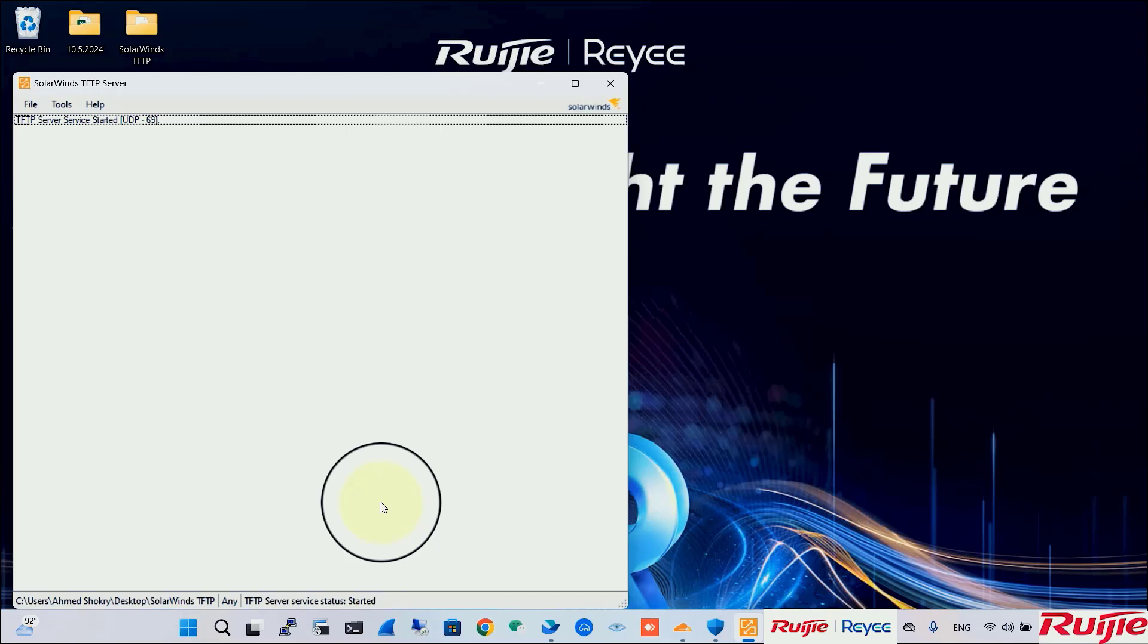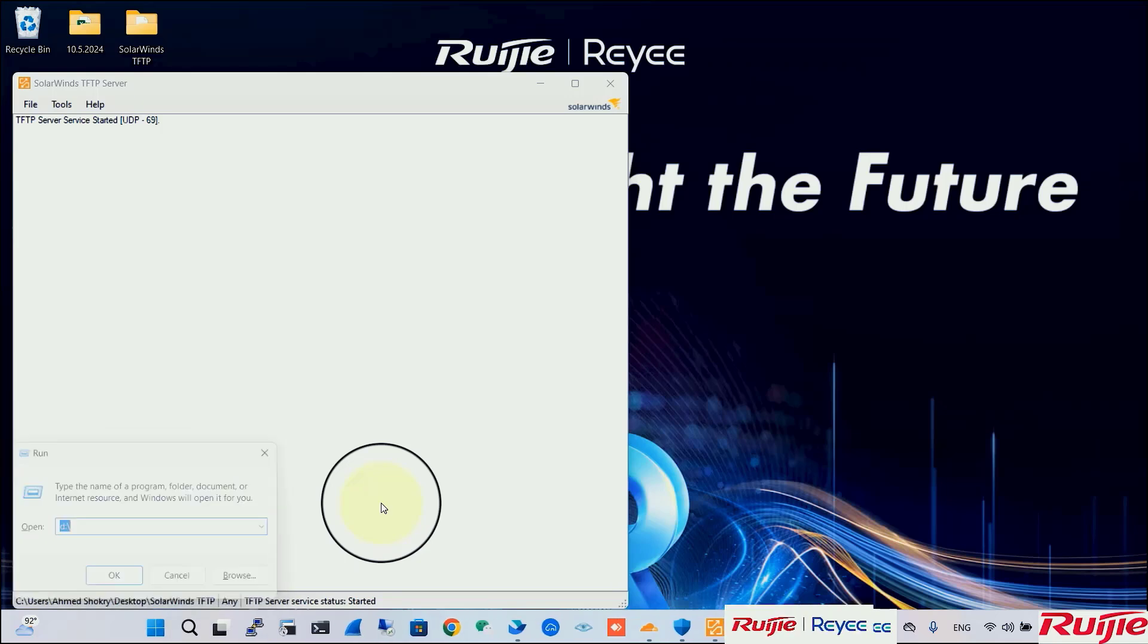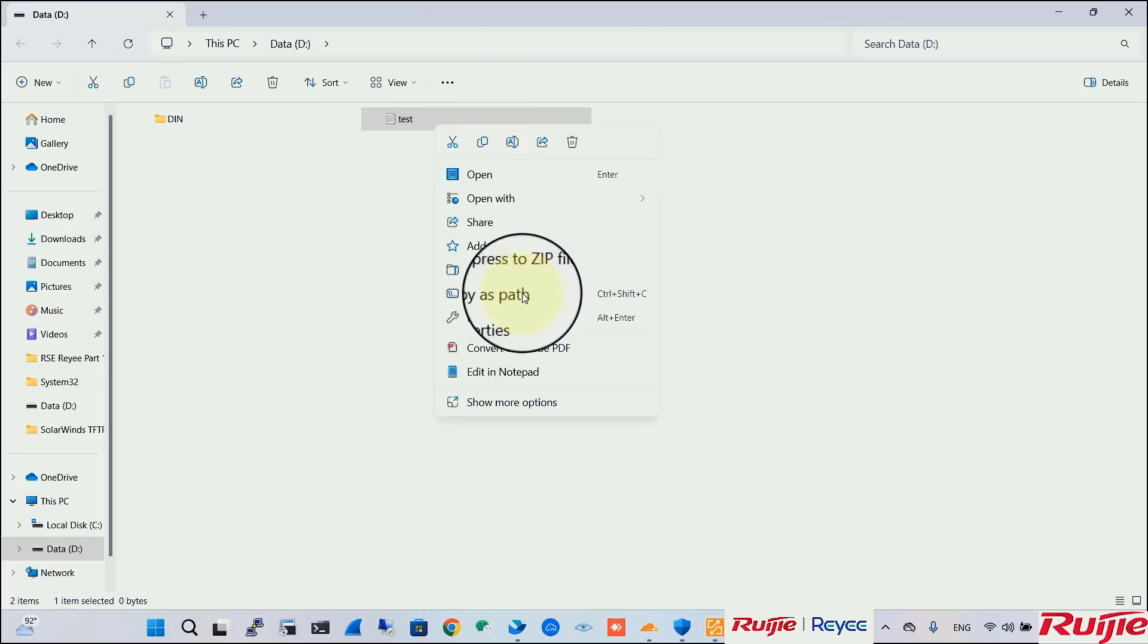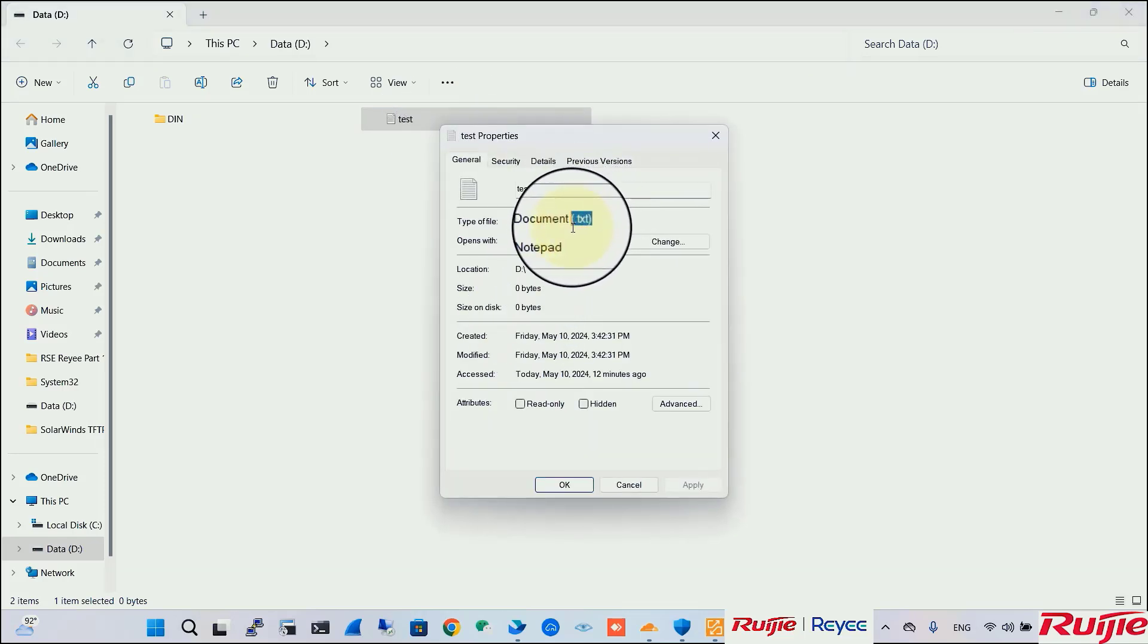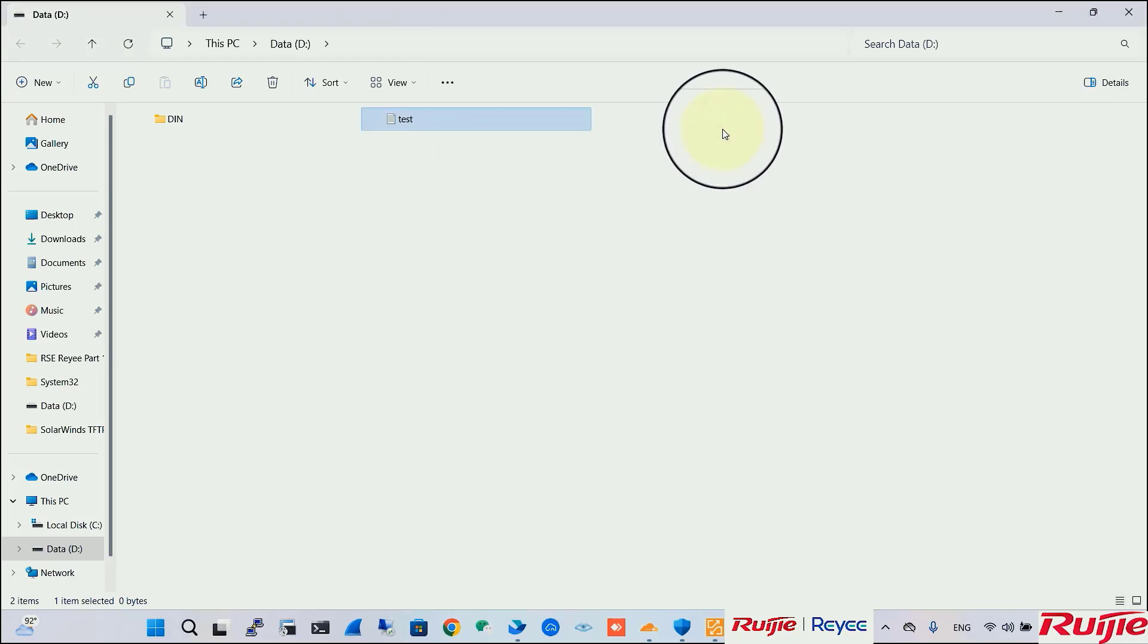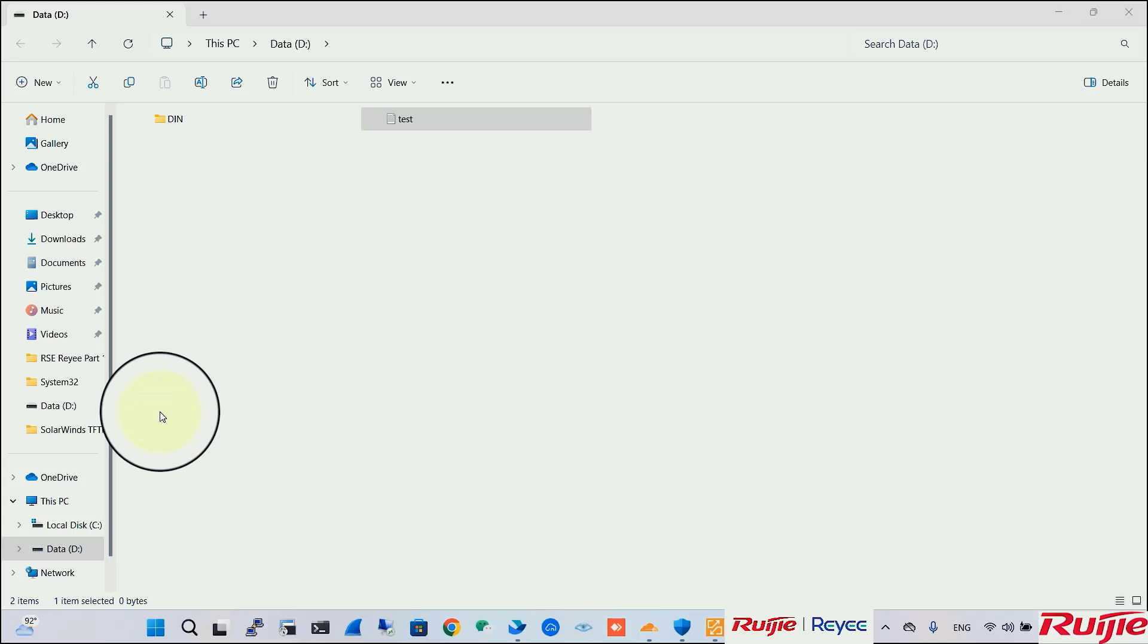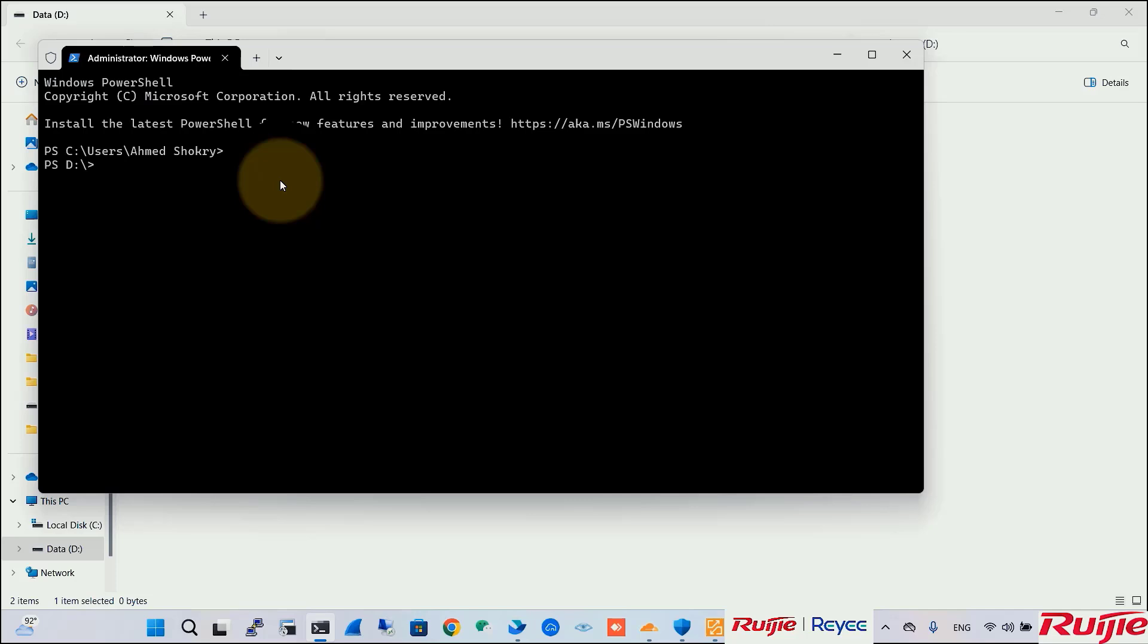Now, I'll transfer a file from my computer to the server to verify functionality. This is the file that I'll transfer. We can see it to text. Before doing the transfer, let's check my IP.